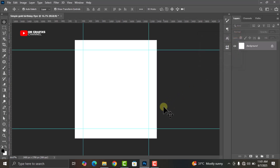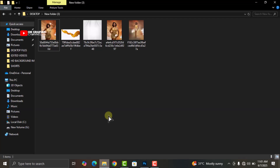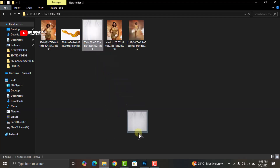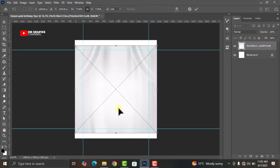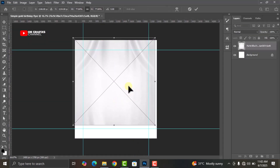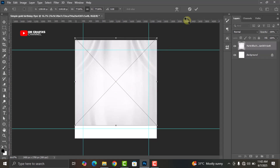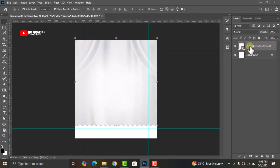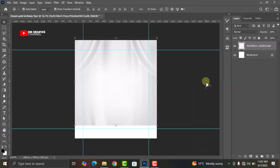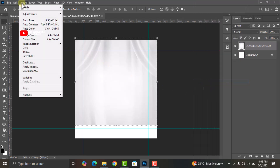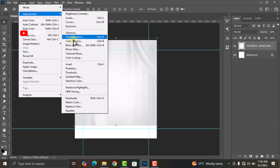Go to your folder and drag and drop the image here. Toggle this layer, then right-click on it and rasterize the layer. Go back to Image, click on Adjustments, and then click on Color Balance.